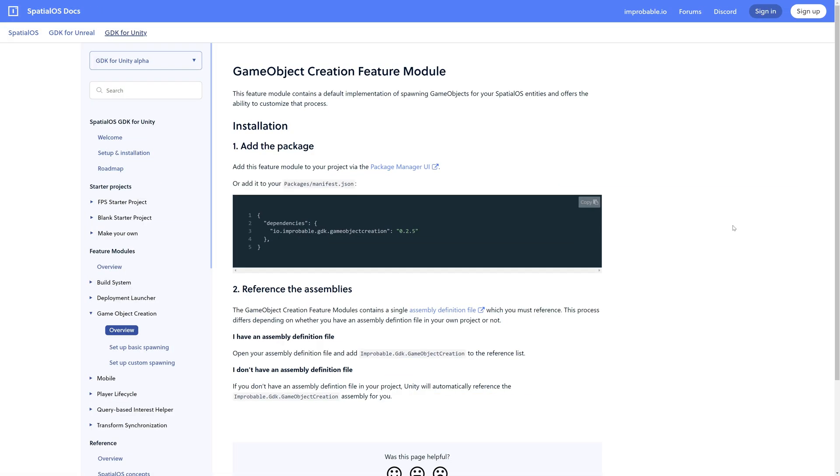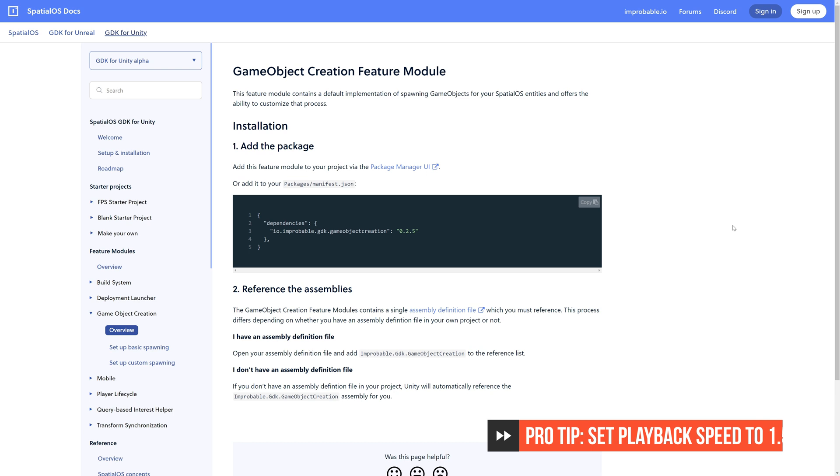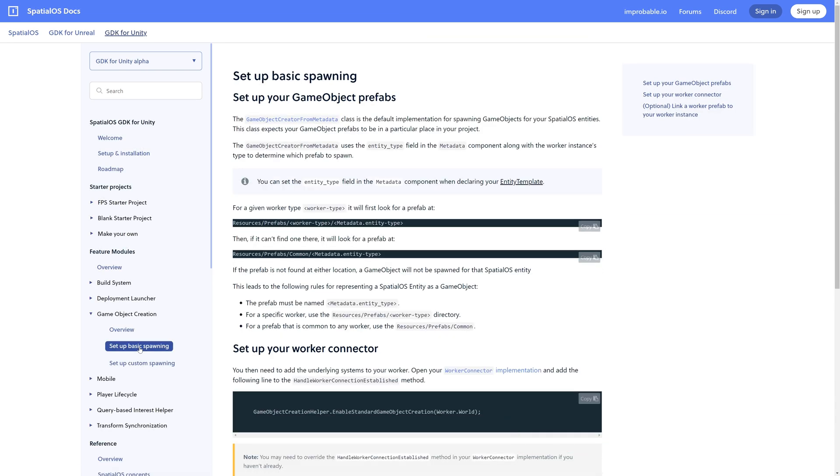This project utilizes the Game Object Creation Feature module that's available in the SpatialOS GDK for Unity. We can use this module to spawn our resources in the scene from a prefab. To do that, we're going to create a SpatialOS entity template for our resource and add it to the snapshot. Then we'll create a couple of prefabs that'll represent resources on both the server and the client, respectively. Finally, we'll place the prefabs into folders within our project that the Game Object Creation Feature module expects to find them in order to function correctly and spawn them in the scene. Actually, why don't we start there?